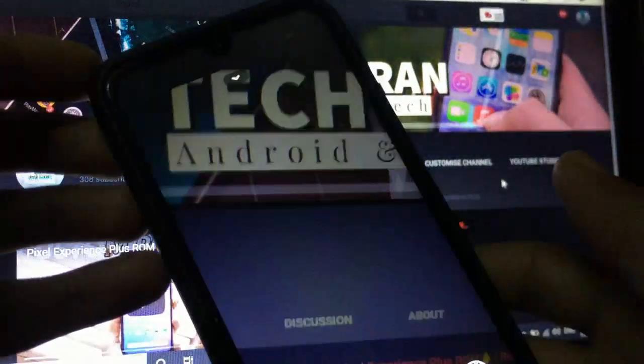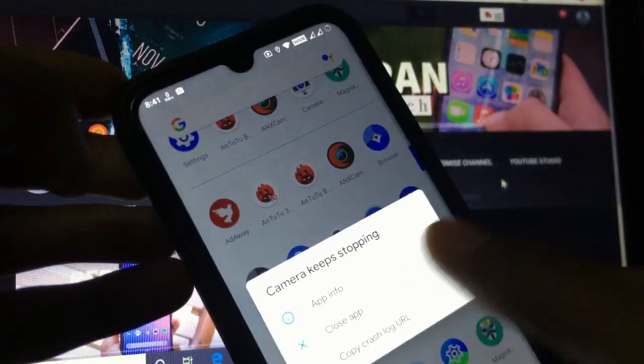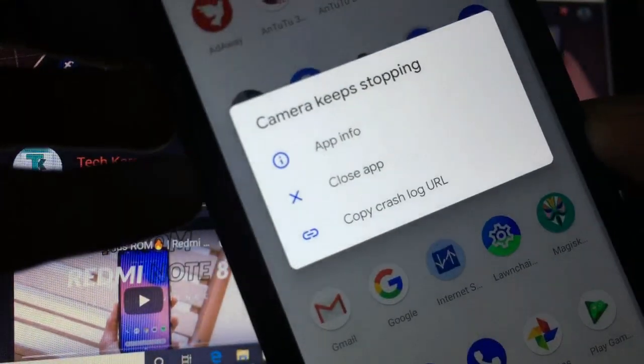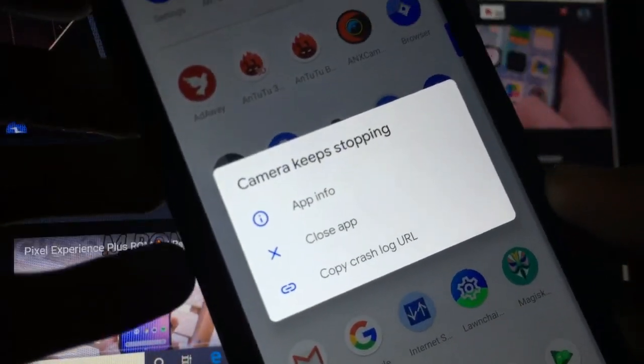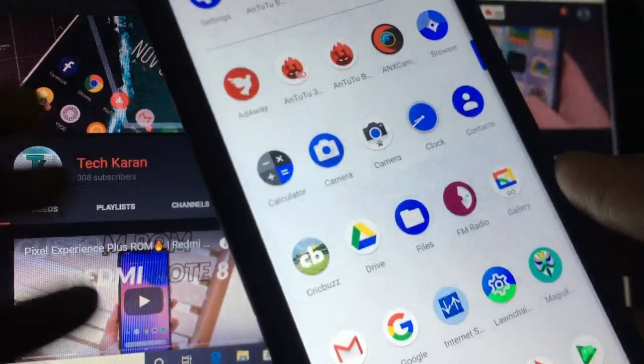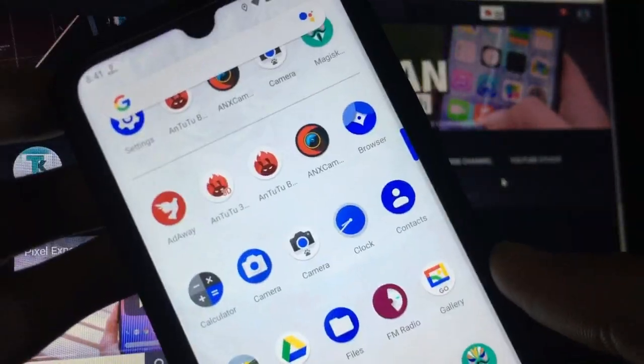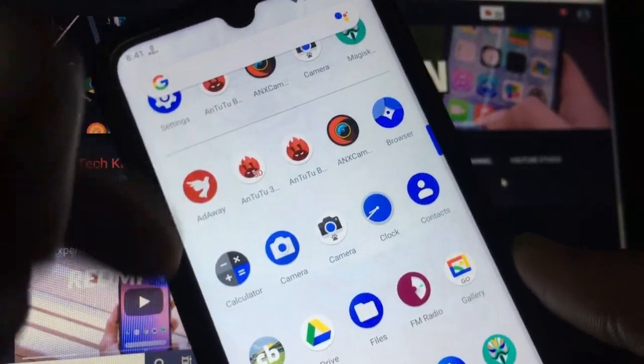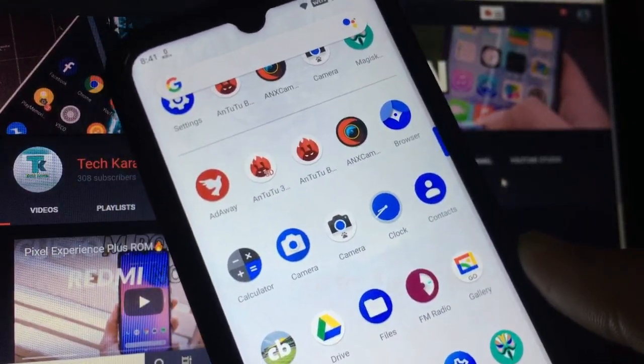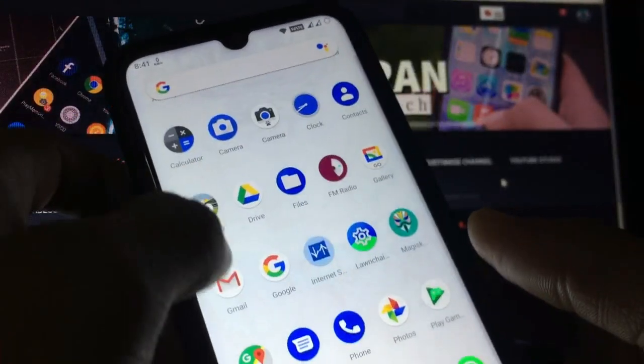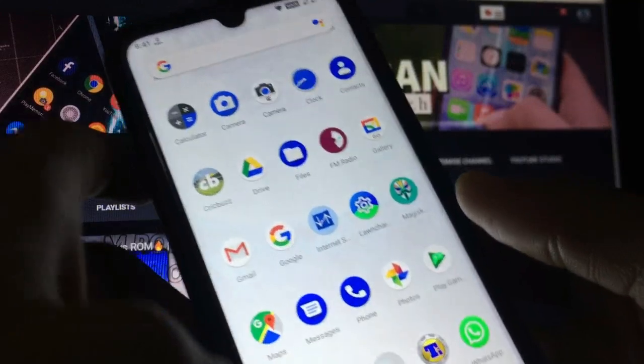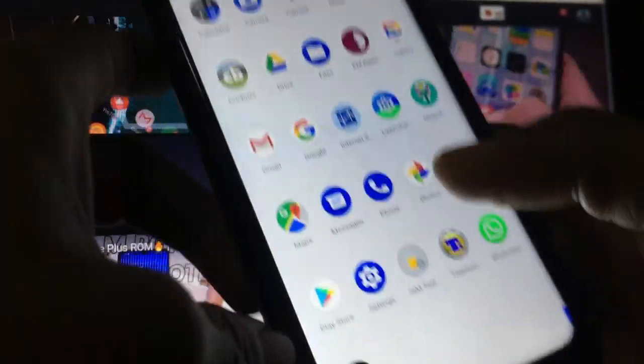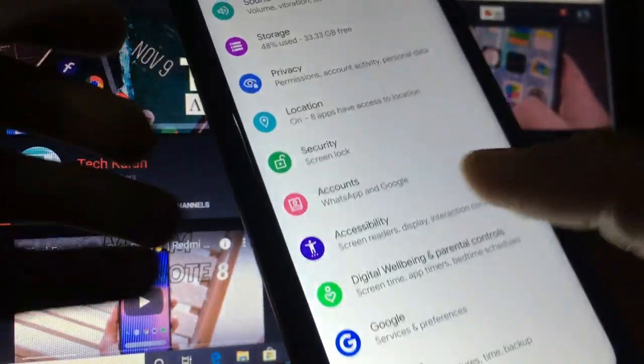So Google Camera is not working. You can try Google Camera 5.1 from my website, it will definitely work. If that works for you, just make sure to comment below so that everyone knows which Google Camera is working. Now let's move on straight to settings.